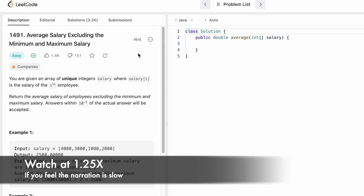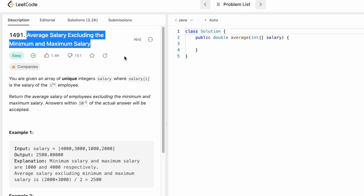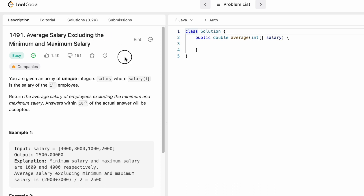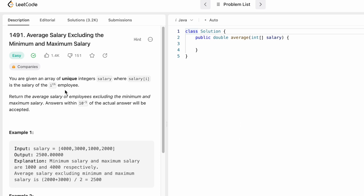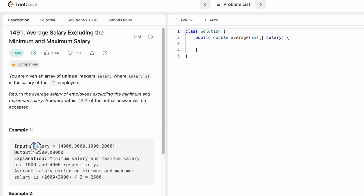Welcome to the channel. In today's video we're going to look at a LeetCode problem. The problem's name is 'Average Salary Excluding the Minimum and Maximum Salary.' We are given an array of unique integers called salary, where each element represents the salary of an employee, and we need to return the average salary excluding the minimum and maximum.